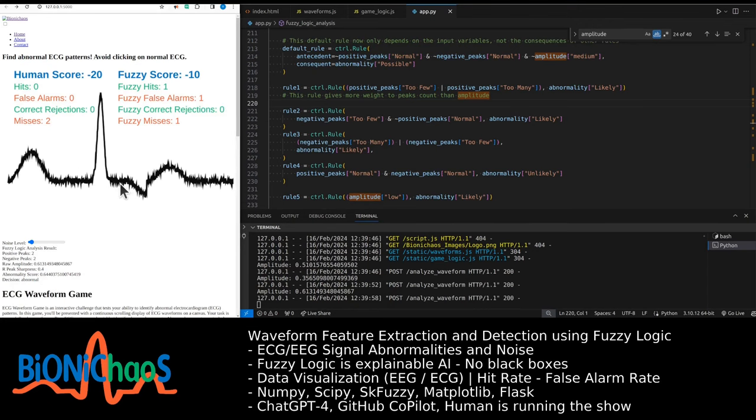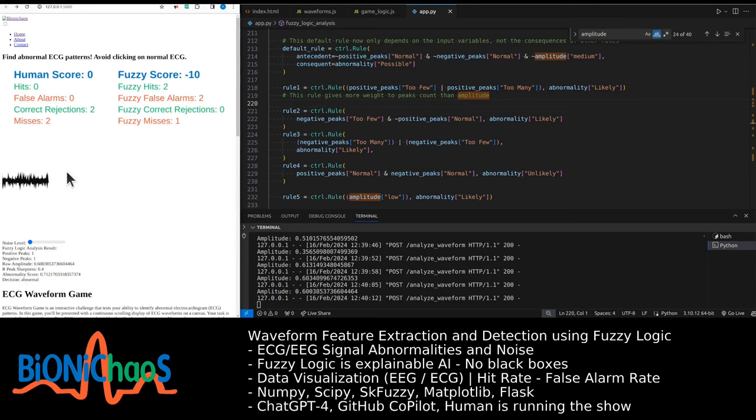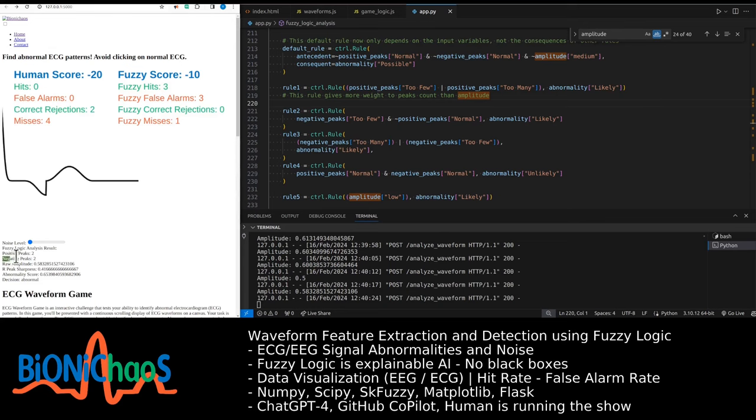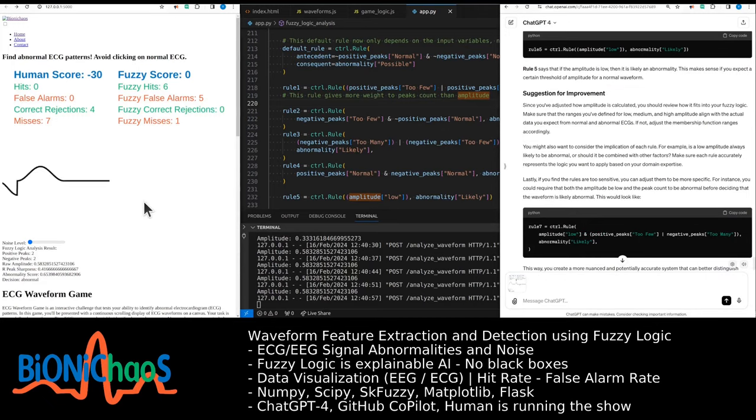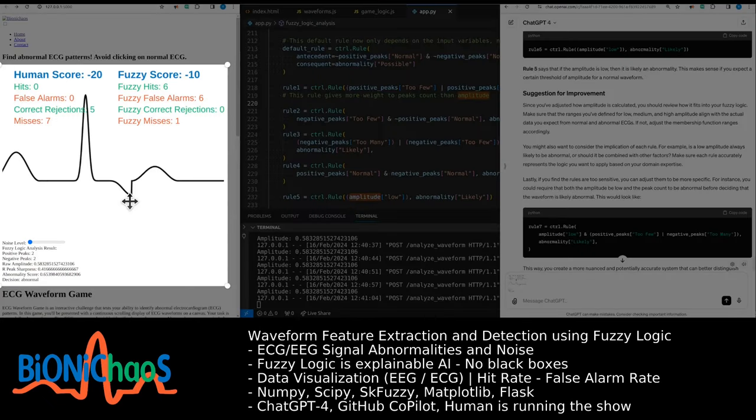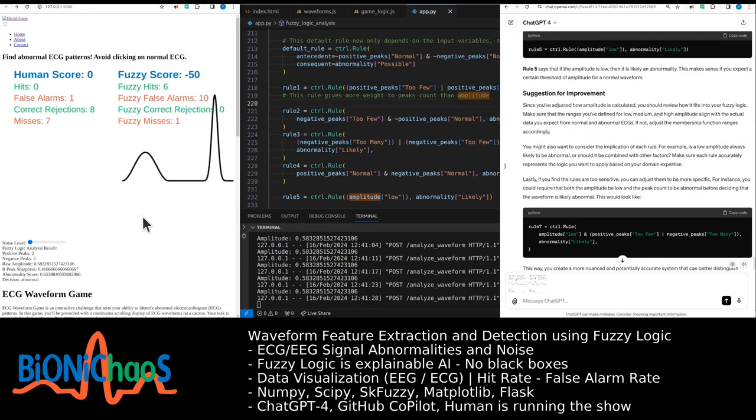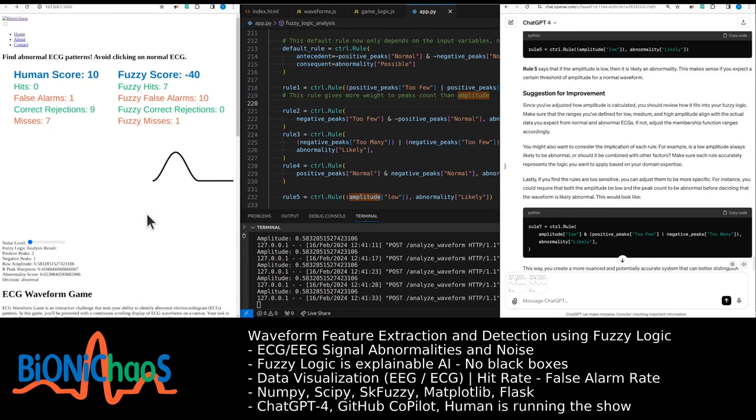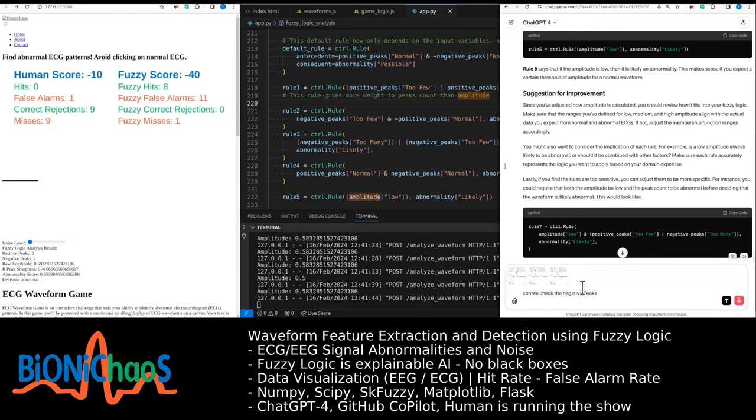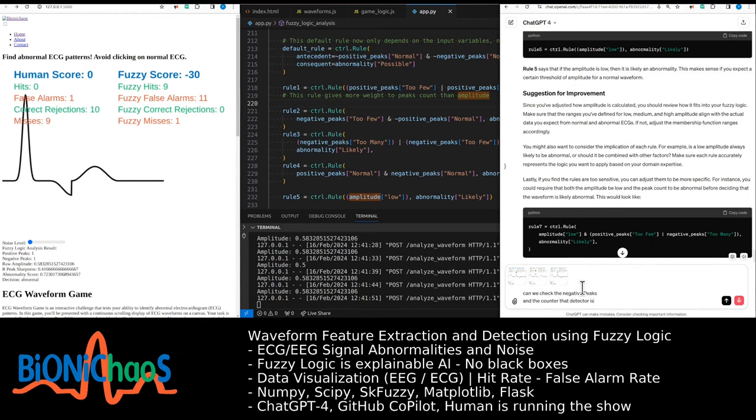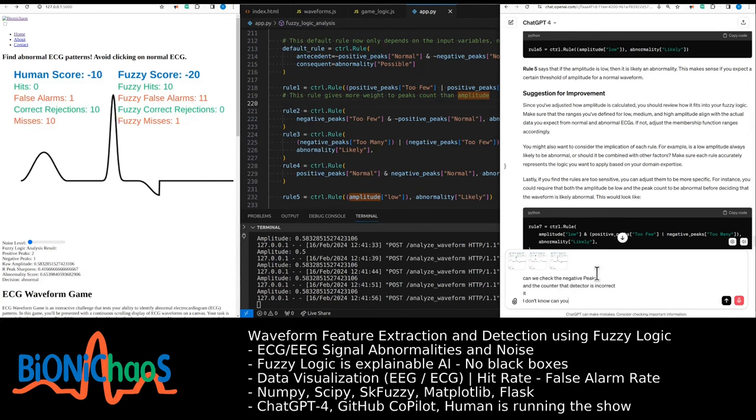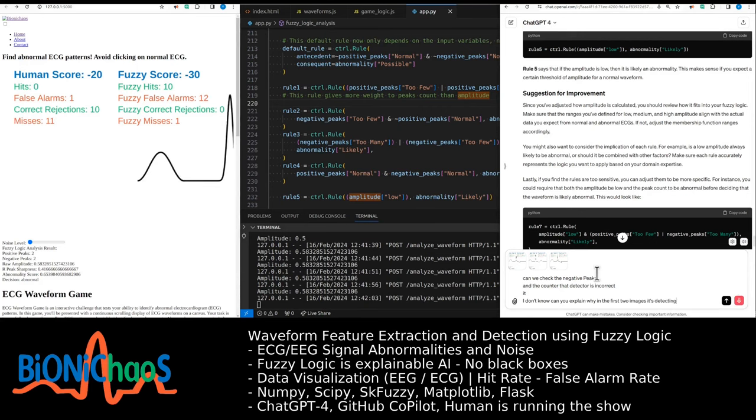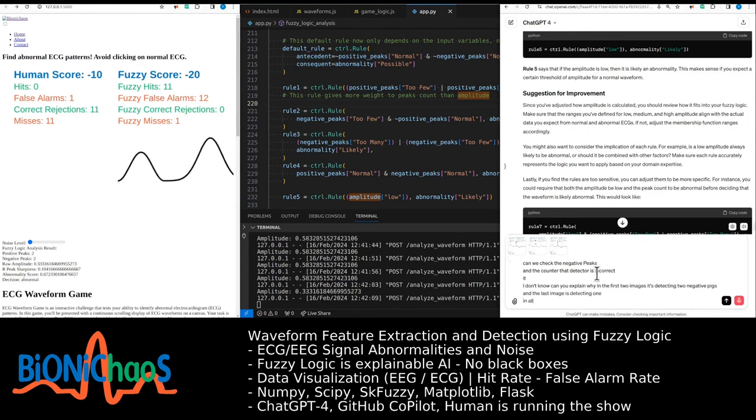This one is wrong, by the way. Why there's two negative peaks? That's abnormal. Should have only one negative peak. There's something wrong with the negative peak detector. That one is correct and this one wasn't. That's a case of one negative peak when there should be zero. Can we check the negative peaks? The counter, the detector is incorrect. Can you explain why in the first two images it's detecting two negative peaks and the last image is detecting one? In all three cases there should be just one negative peak.